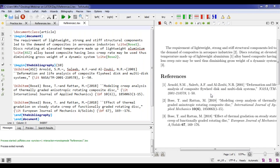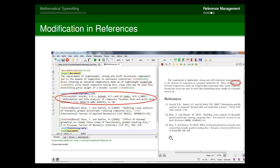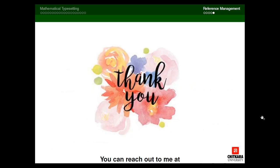If there are 100 references and you're writing in manual mode, you have to write them one by one separately; if using BibTeX you can insert them automatically. This concludes the reference management section and the third session. For any queries, email tanya.bo@chitkara.edu.in. Tomorrow at the same time I'll cover research paper writing — please revise all the commands so it's easier to recall them. Thank you.